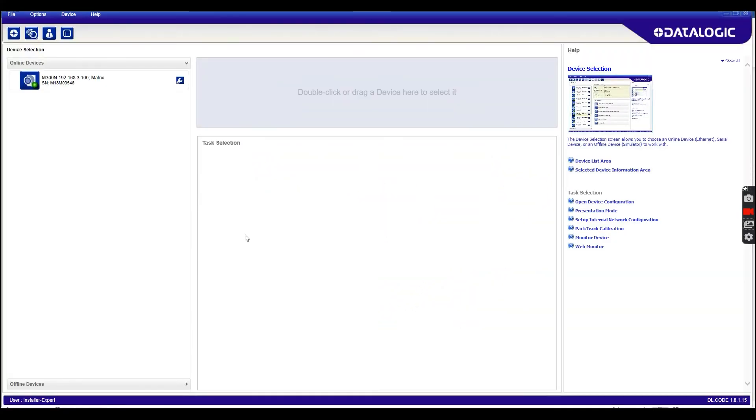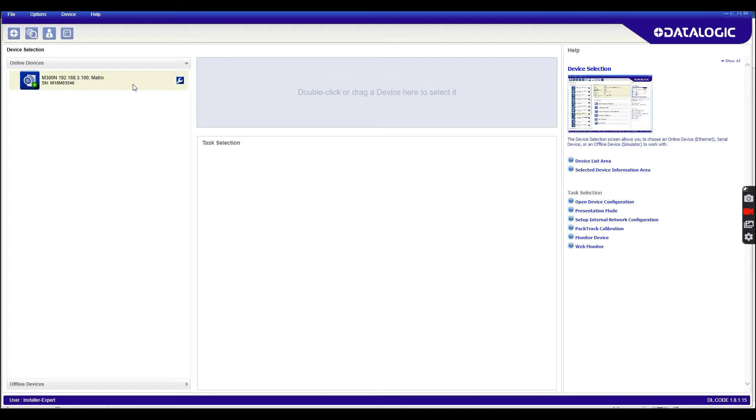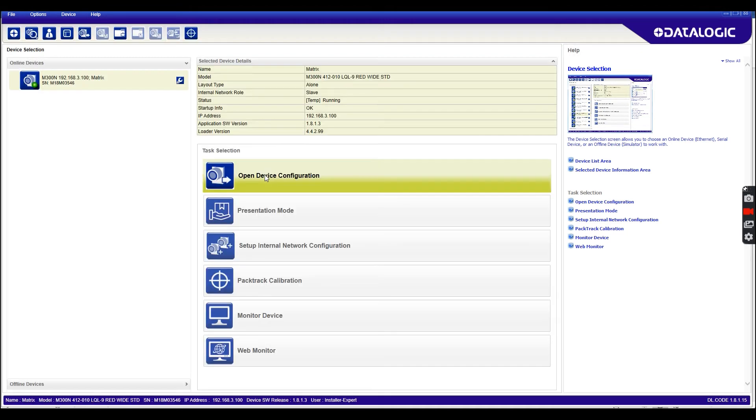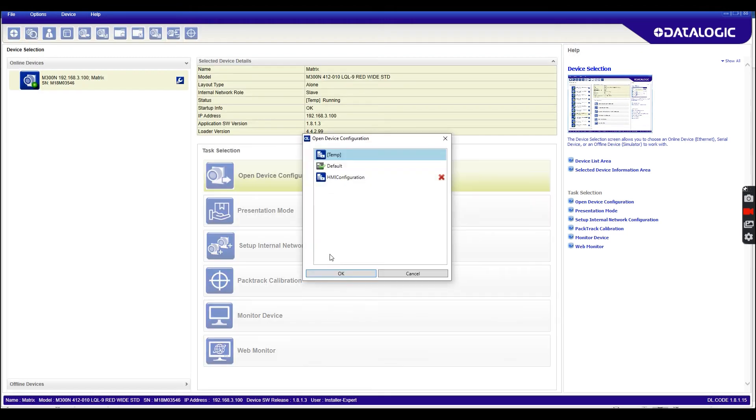This video is going to talk about code grading on our matrix scanners. I'm using a Matrix 300N 1.3 megapixel here, but this is available on all of our matrix scanners running DL code.